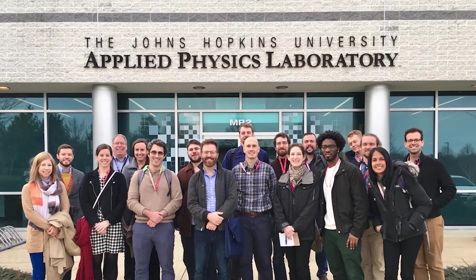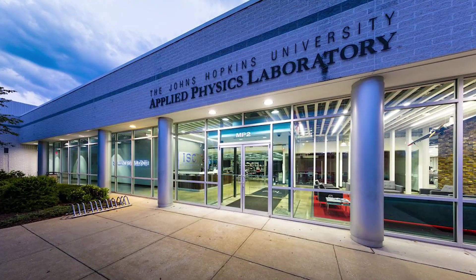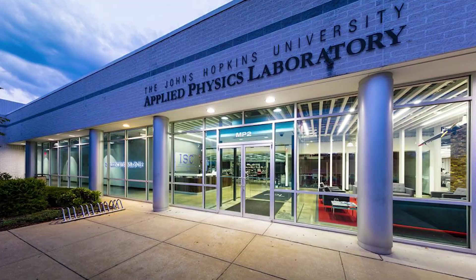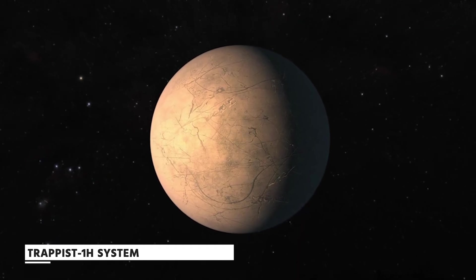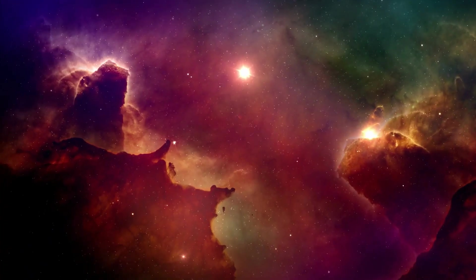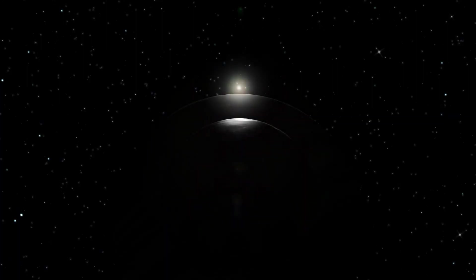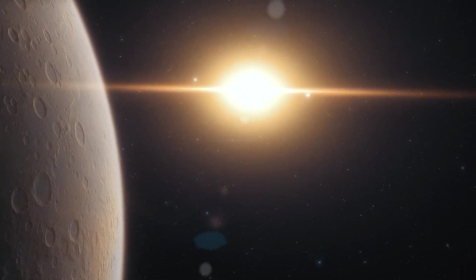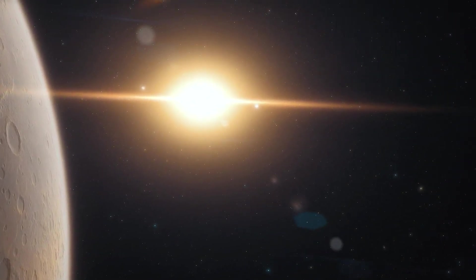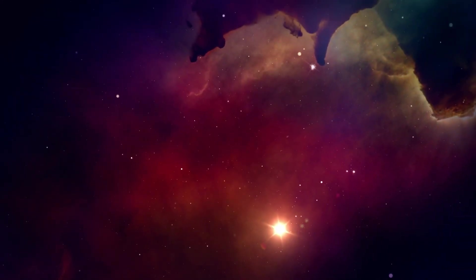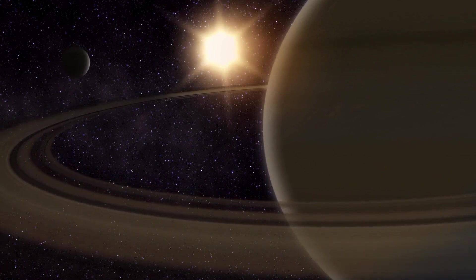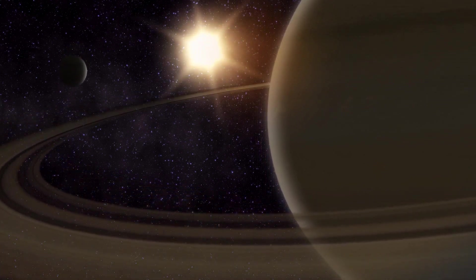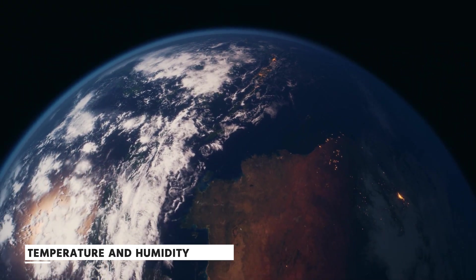Researchers at Johns Hopkins University's Applied Physics Laboratory, led by Jacob Lustig-Jager, believe that the TRAPPIST-1 system offers an opportunity to test the notion of the habitable zone outside of our solar system. There is a good chance that our analysis of TRAPPIST-1 will turn up a large number of unexpected results due to the star's differences from our Sun and the planet's near proximity to it. Our efforts to comprehend these facts will challenge our current understanding of planetary science, temperature, and humidity levels on Earth-like planets.